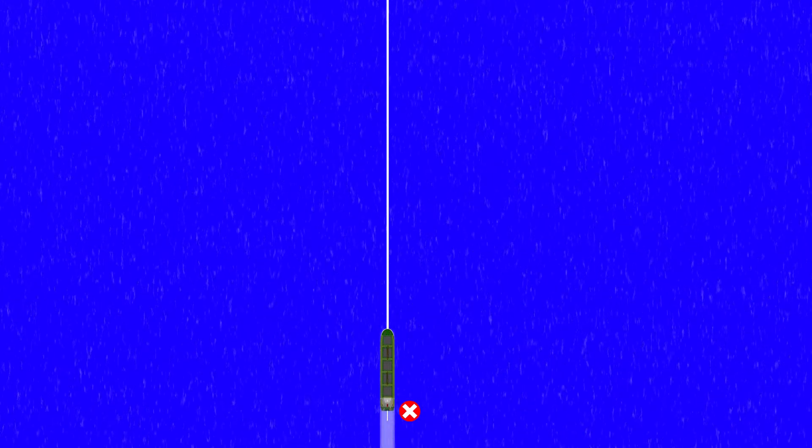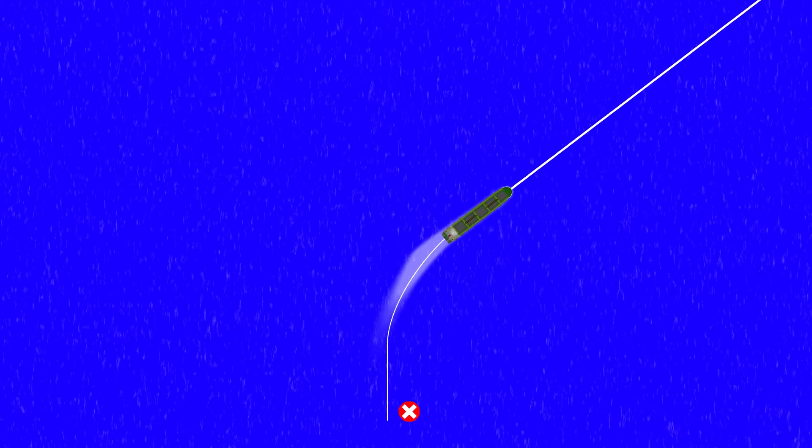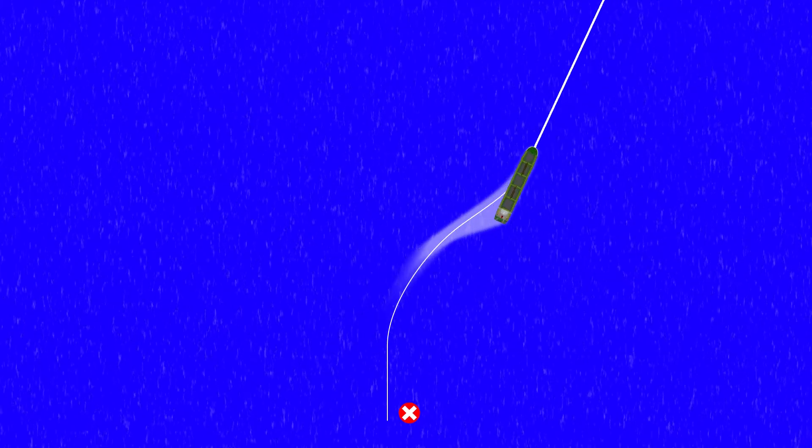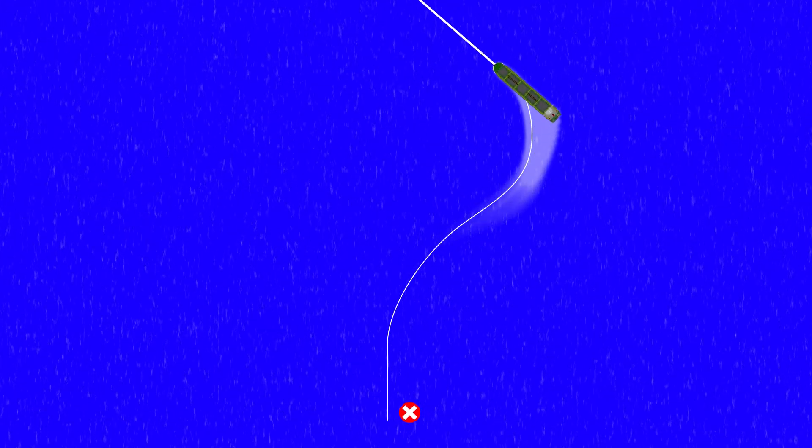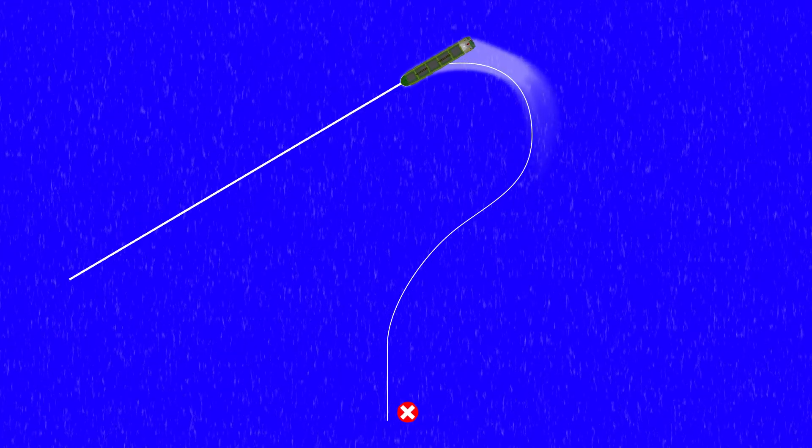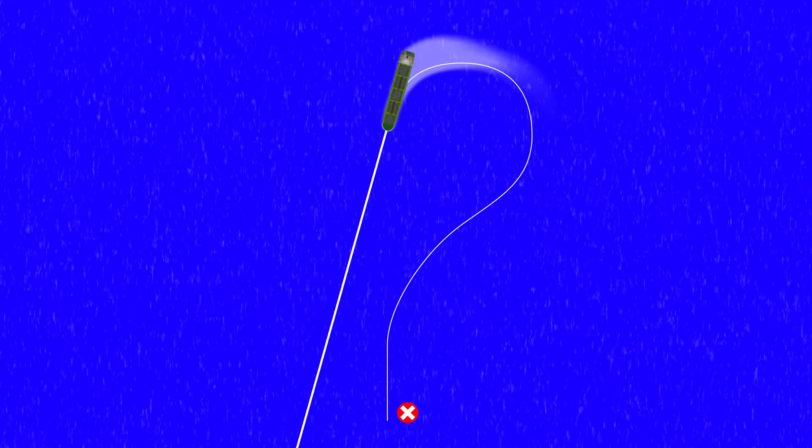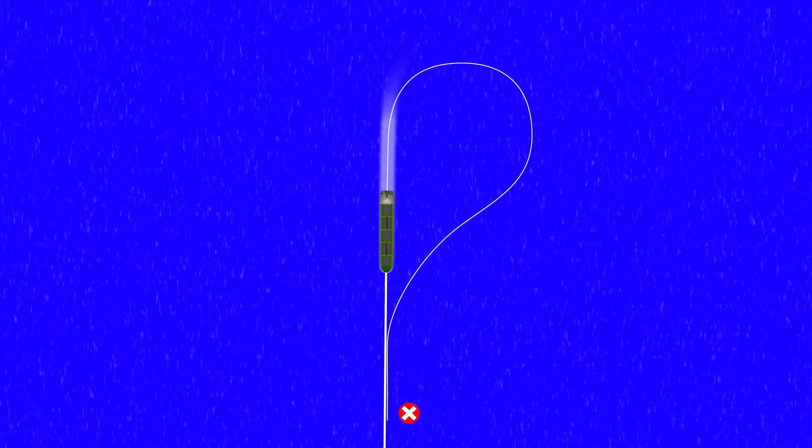In this video we're going to be looking at the Williamson turn. It's one way of turning your vessel in a man overboard situation, the others being the Sharnoff turn and the Anderson turn. I'm hoping to cover those in other videos, so make sure you turn on notifications if you're waiting for those to come out.